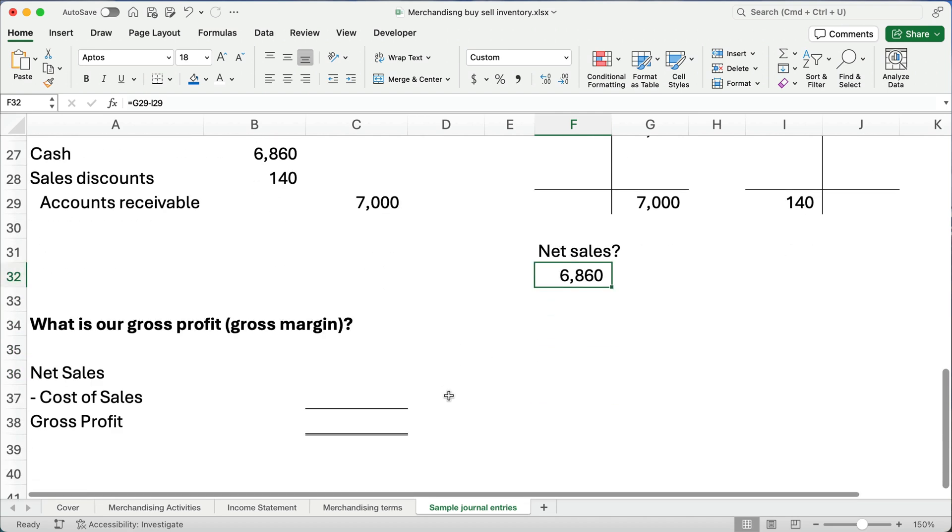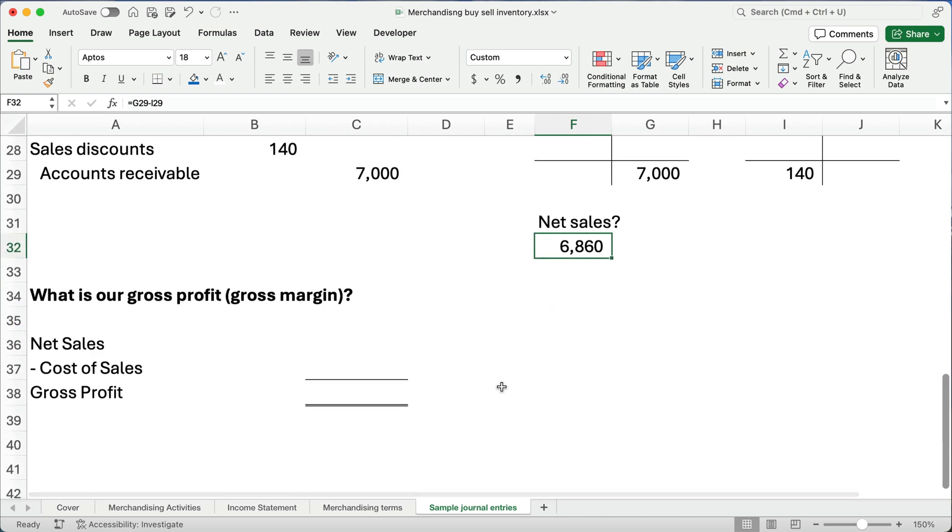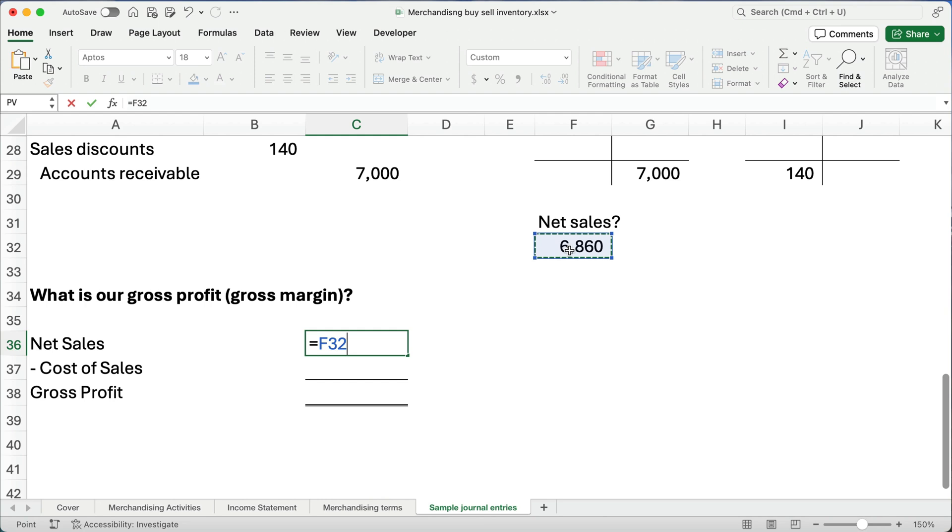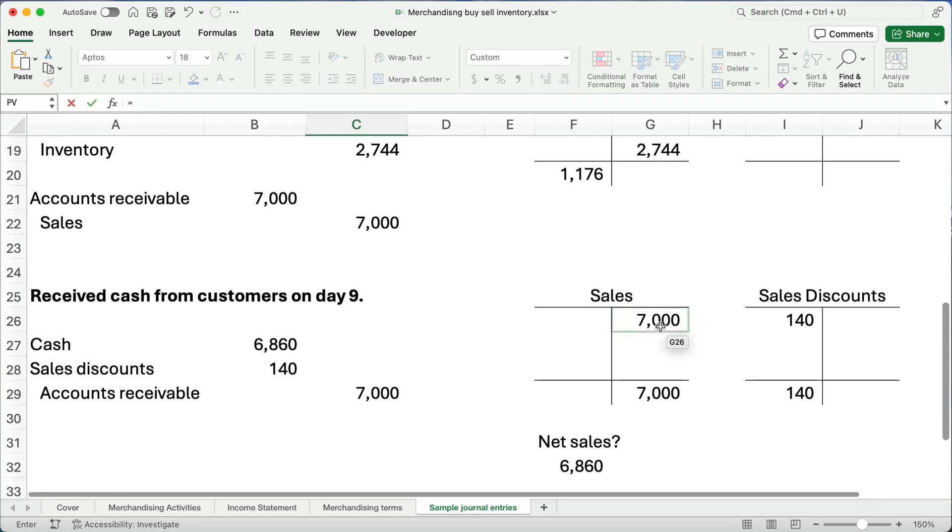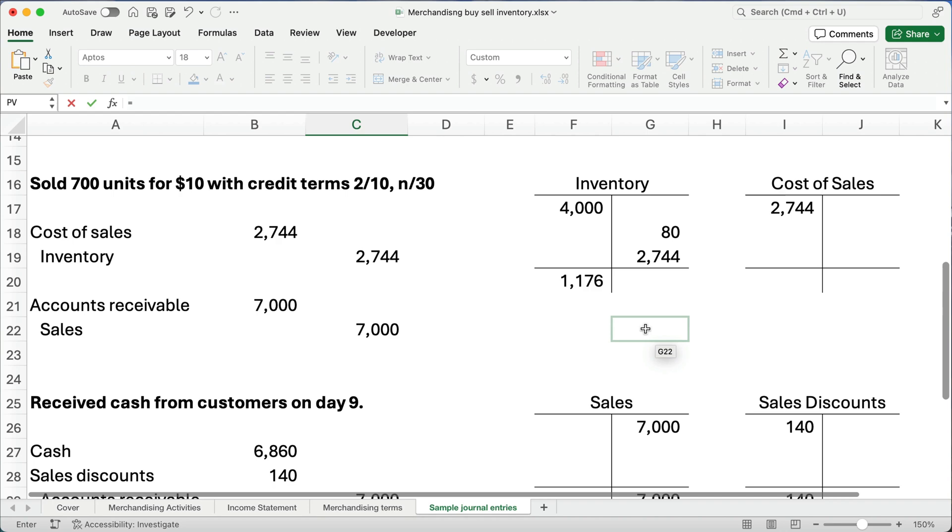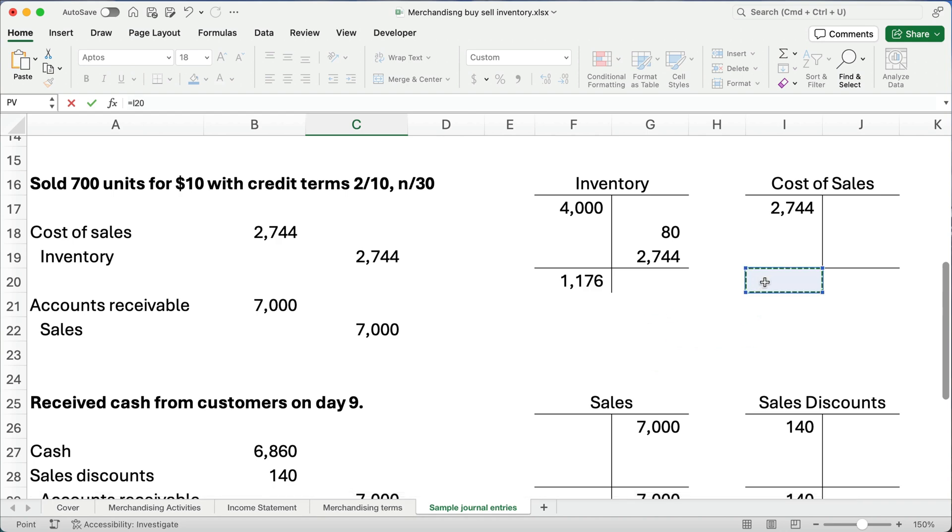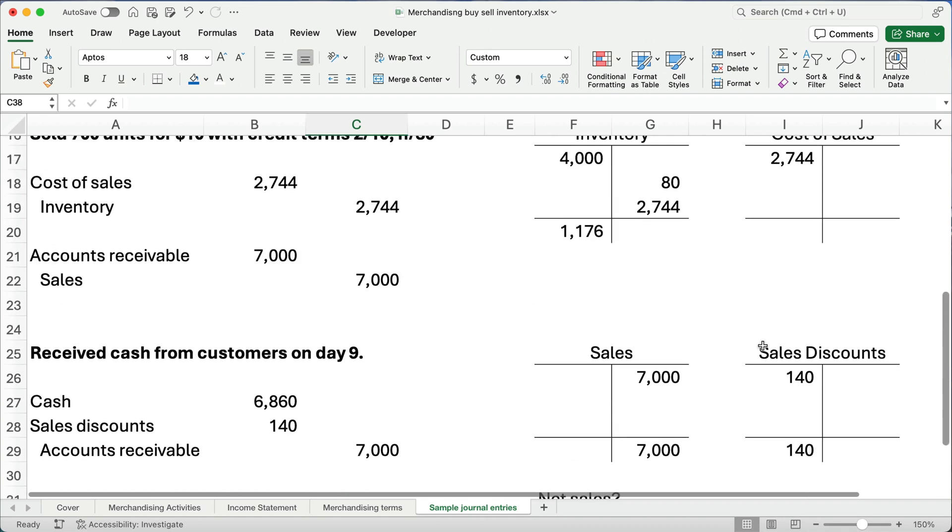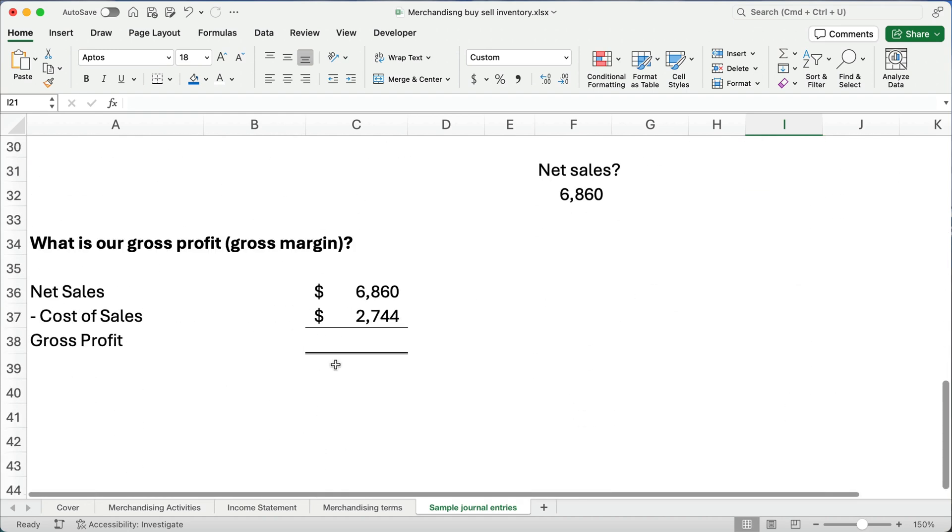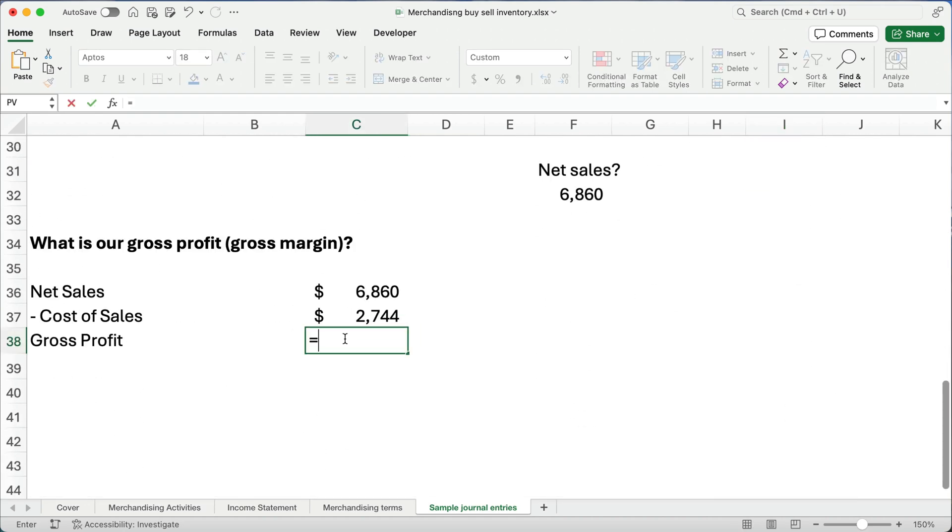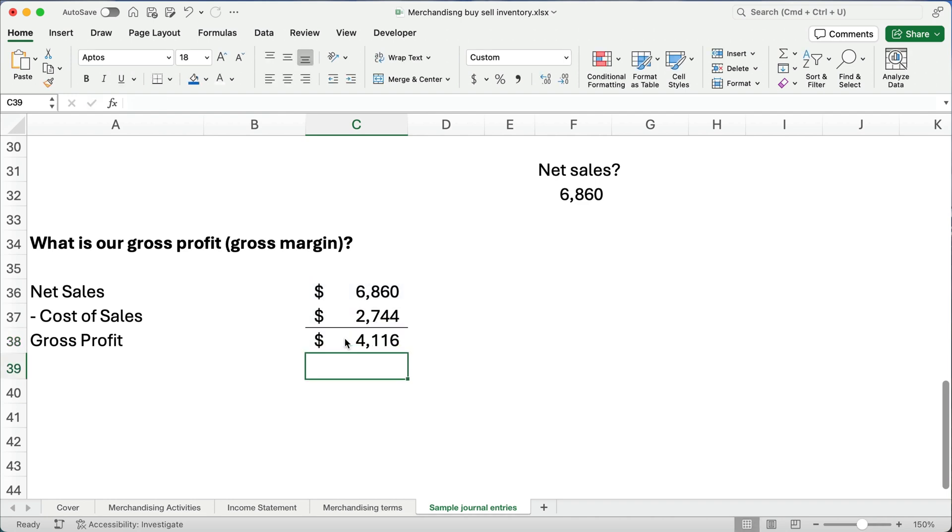All right, the last thing we're going to do is, what is our gross profit, or what's our gross margin? So, what are our net sales? We just calculated net sales to be $6,860. What is our cost of goods sold, or what's our cost of sales? Well, that's up here. Our cost of goods sold is the $2,744, right? I'm going to use that balance. I need to put that in there, $2,744. So, what is our gross profit? Well, $6,860 minus $2,744. We made a profit, just on selling those items, of $4,116. Then, we have to take out all our other expenses to get our net income. But, the first step is, you need to make a gross profit. So, this is how inventory works when you buy and sell inventory, merchandising activities. Our next video, we'll do a complete set of buying and selling inventory, so you understand how it works.